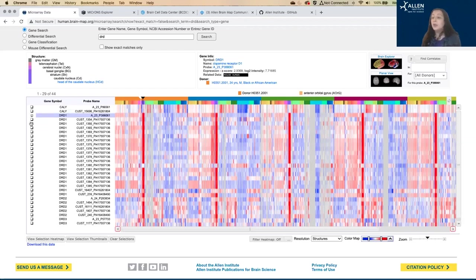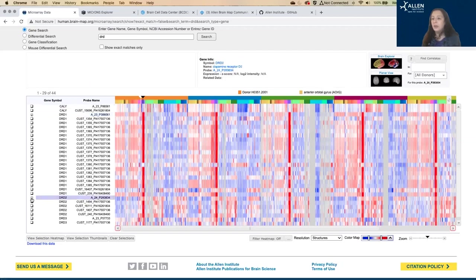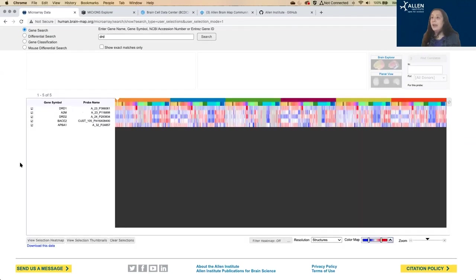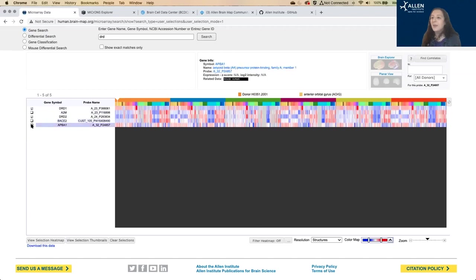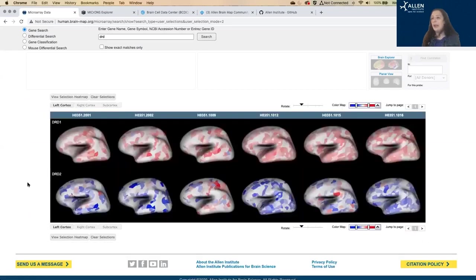You can select multiple genes or probes using these checkboxes here. So I'm going to just choose DRD1 and DRD2. You can view the heat map of just those that you've selected. And I had some selected from a previous search.